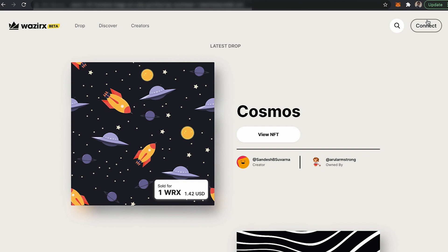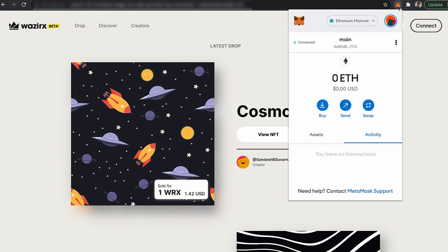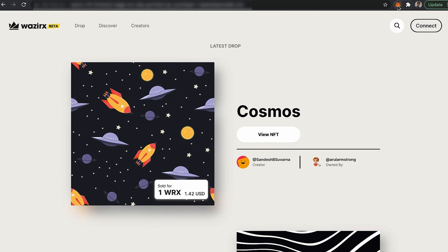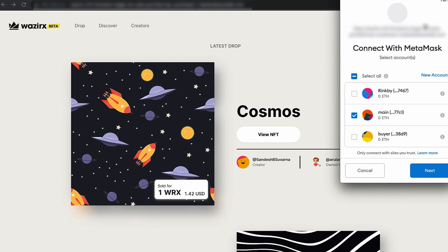Even before connecting your wallet onto the platform, the first prerequisite is to have a MetaMask wallet. We have already explained this flow in the previous video. Once you have installed your MetaMask wallet on your Chrome or Firefox browser, the next thing you need to do is come and click on the Connect button.